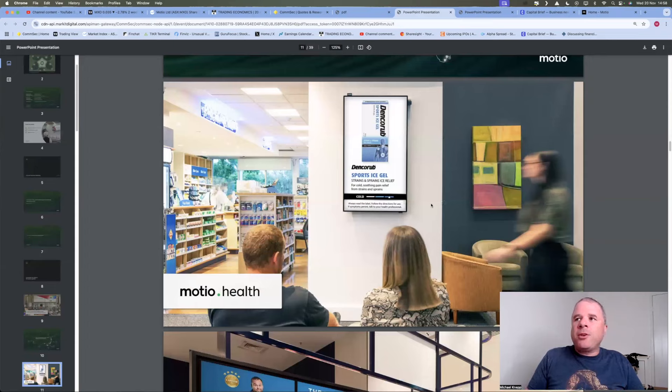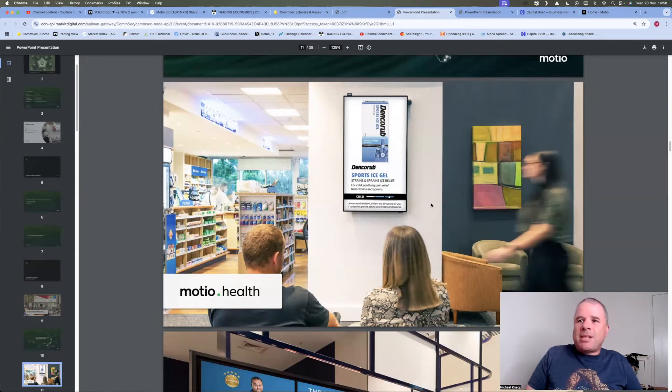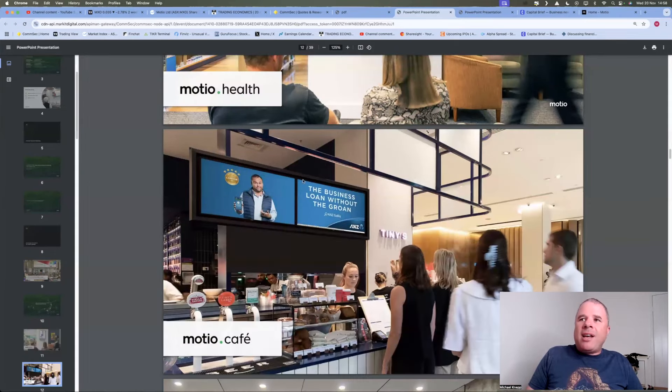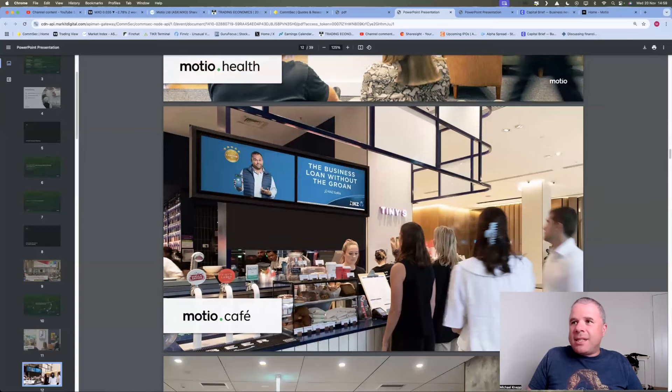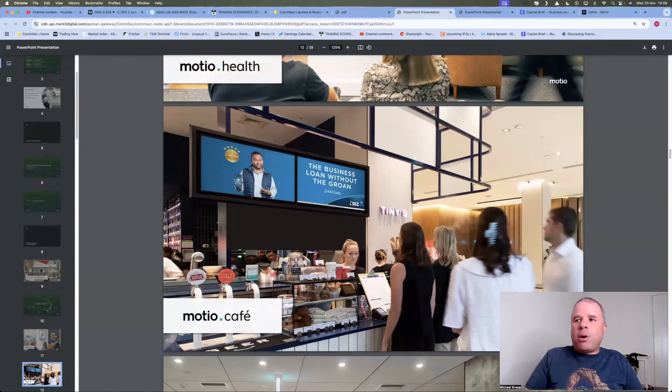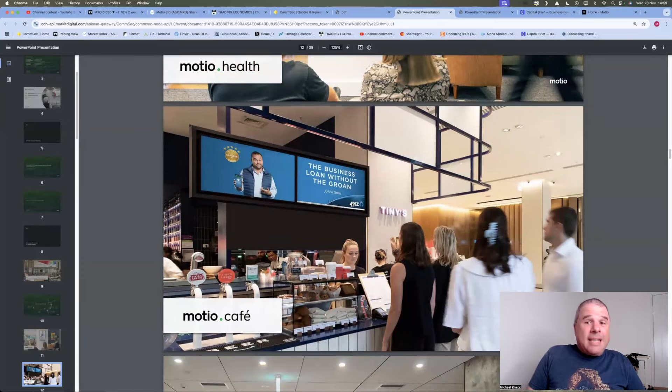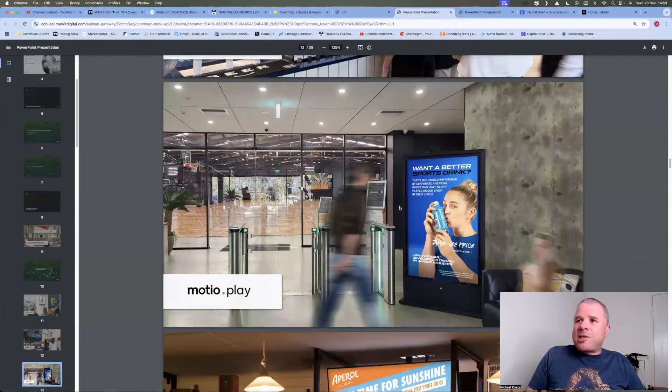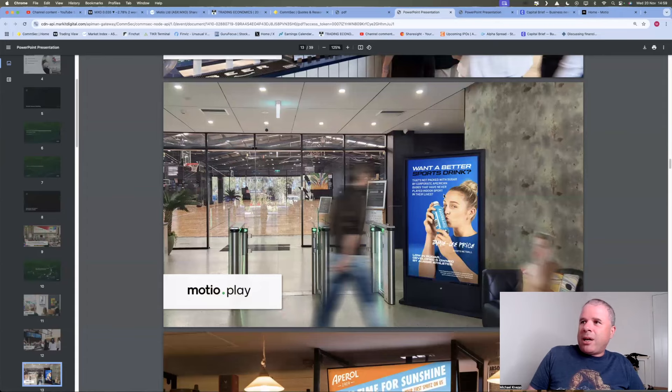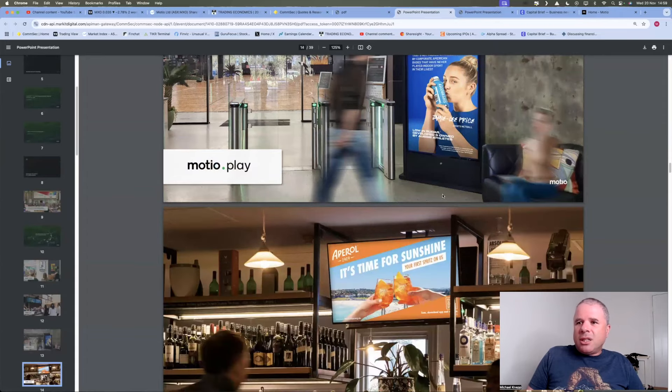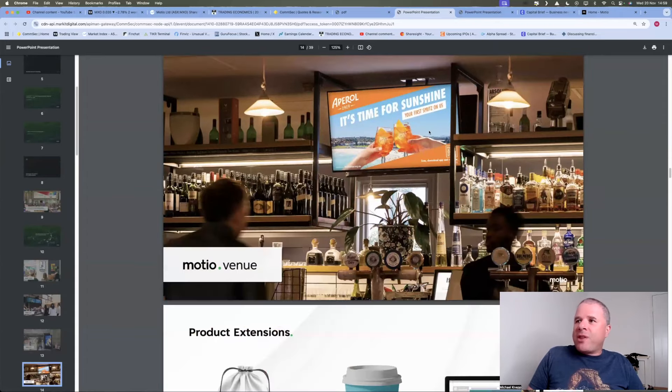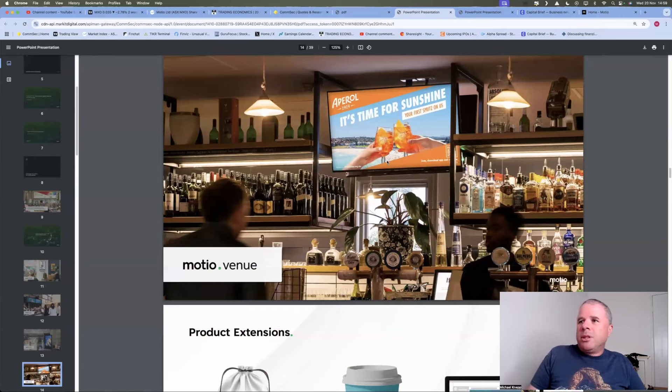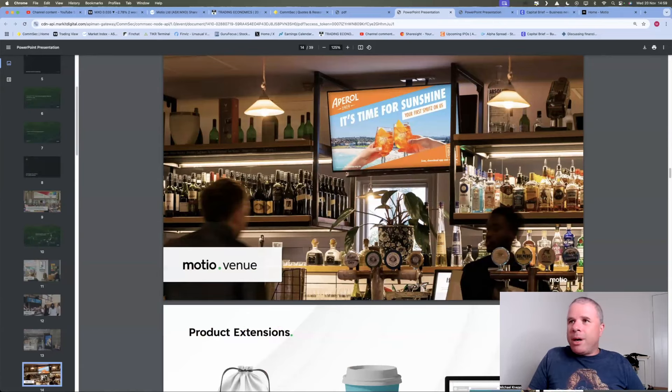So Mosheo Health, so they have displays in pharmacies. Mosheo Cafe, so they have these little advertising thingies. And when people are lining up to buy their coffee, I can definitely see the potential of that sort of thing. Mosheo Play, I suppose that's in a gym entrance or somewhere like that. Mosheo Venues, so that's in pubs and that sort of thing. And why not advertise in pubs? People get drunk and they're more likely to buy stuff.